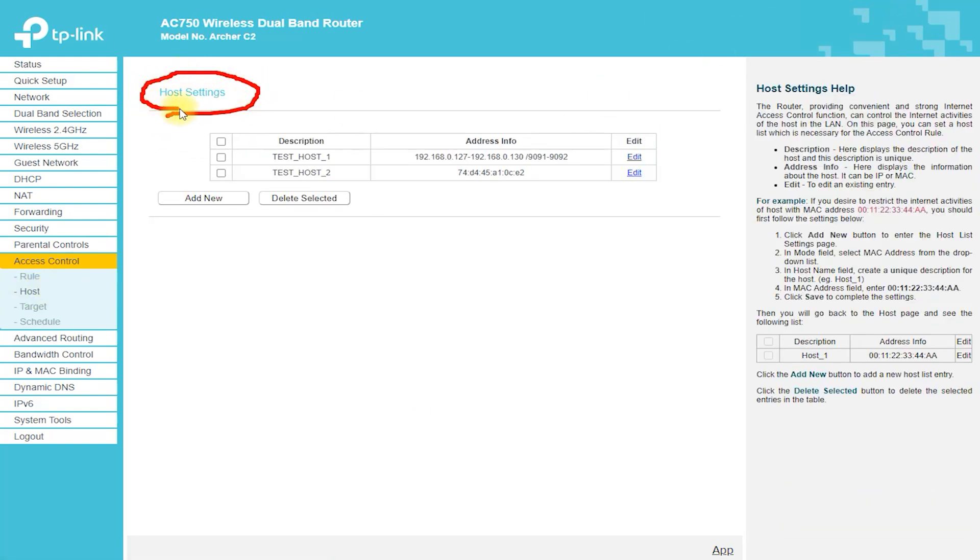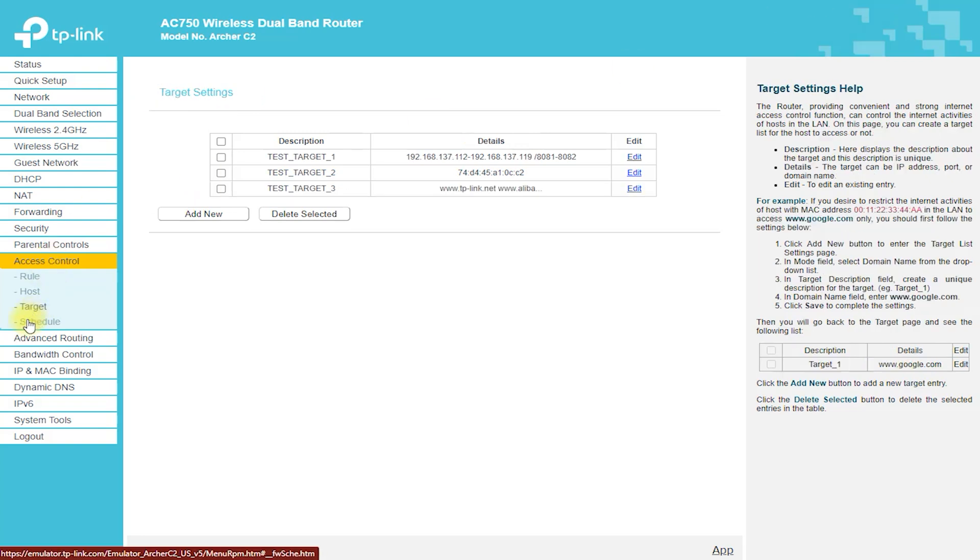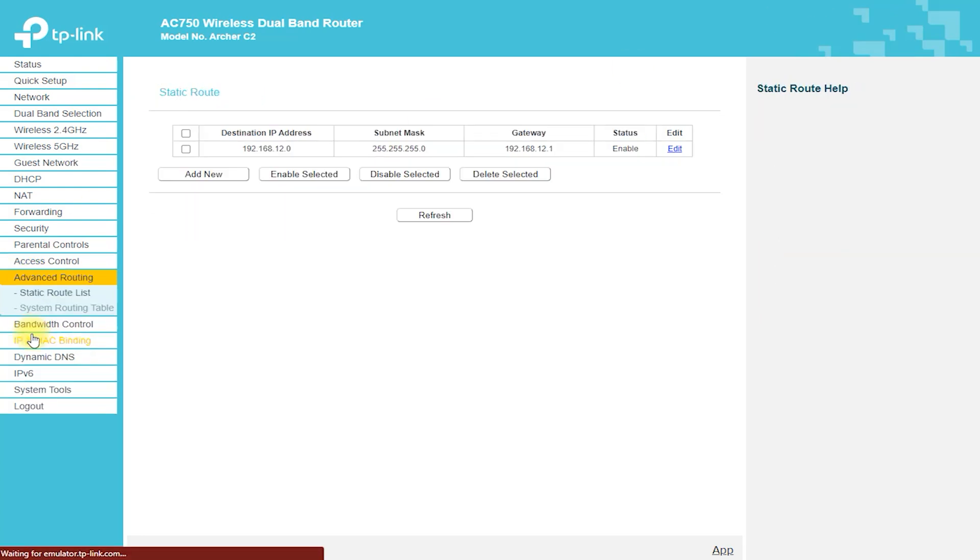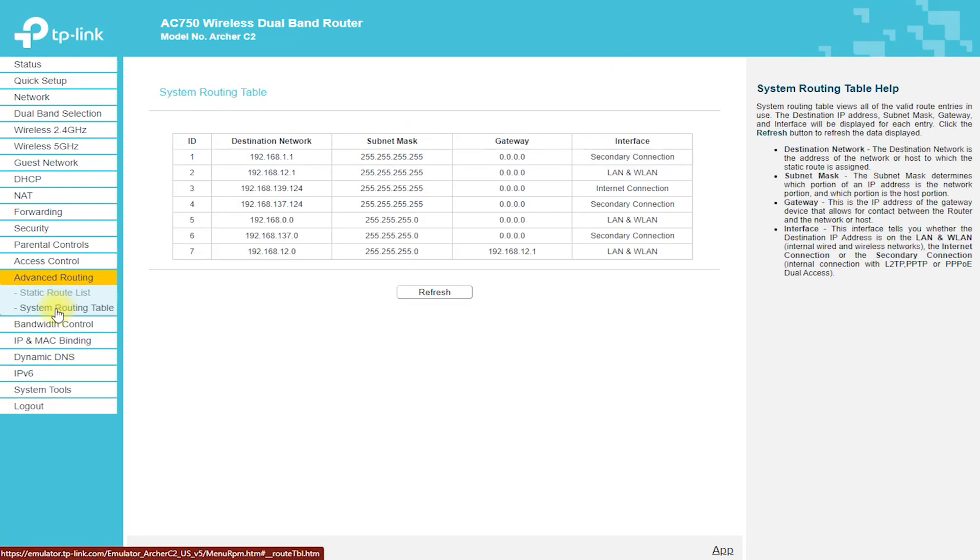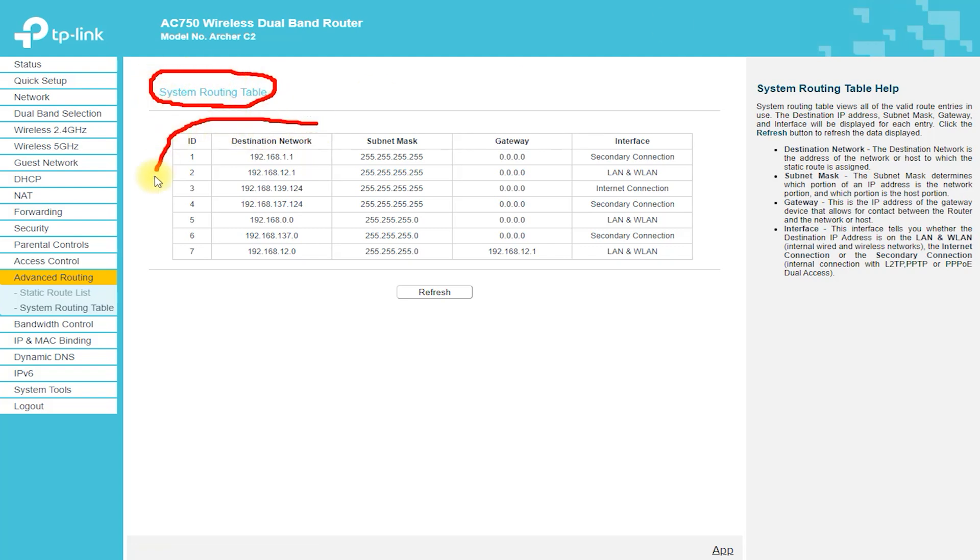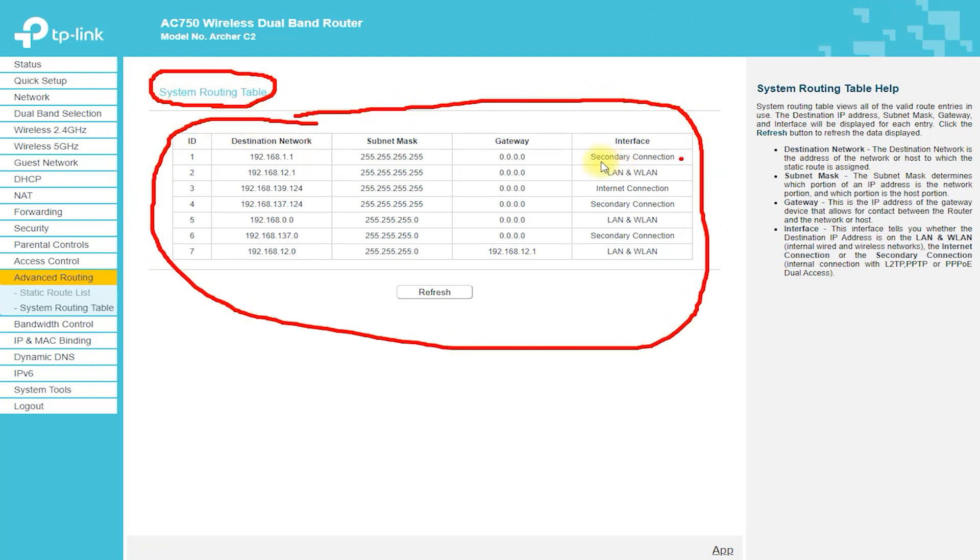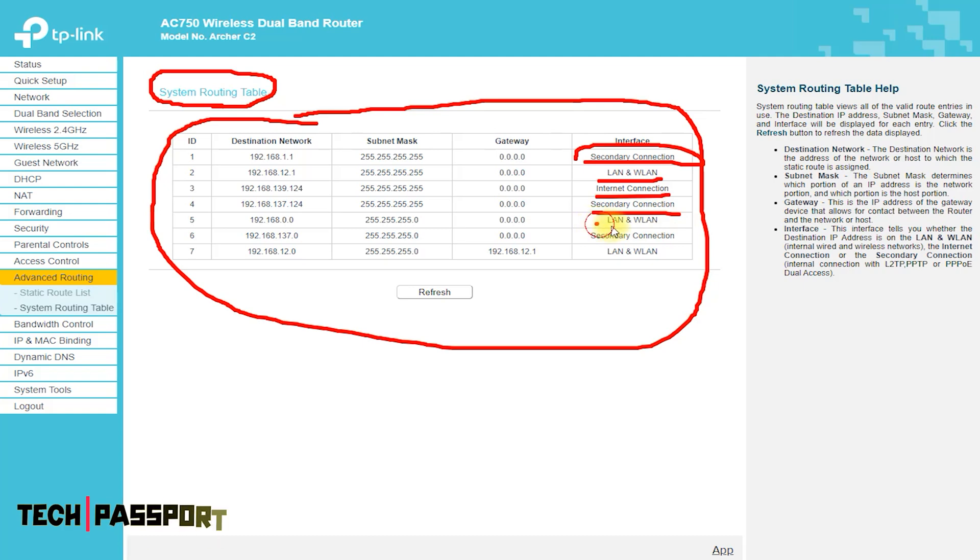The router offers a Dynamic Domain Name System feature. DDNS lets you assign a fixed host and domain name to a dynamic Internet IP address. It is useful when you are hosting your own website, FTP server, or other server.